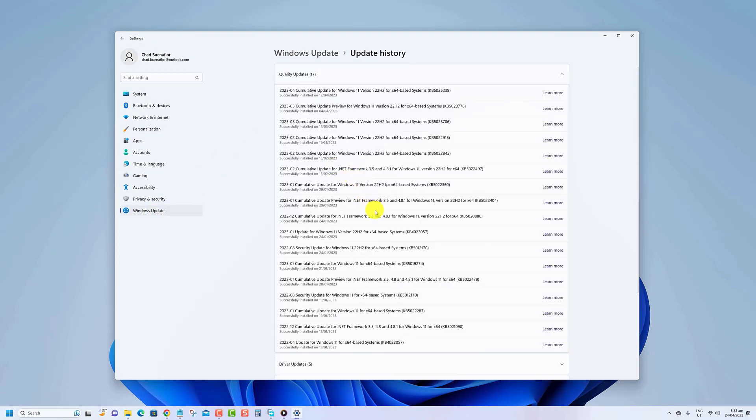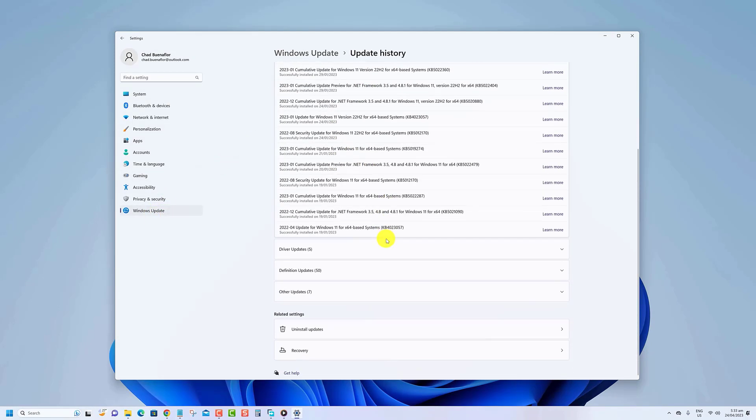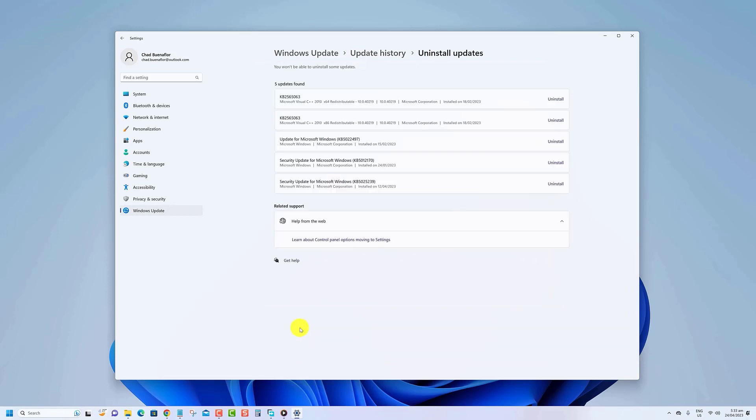Under the Related Settings section, click the Uninstall Update setting. Click the Uninstall option to remove the update from Windows 11.